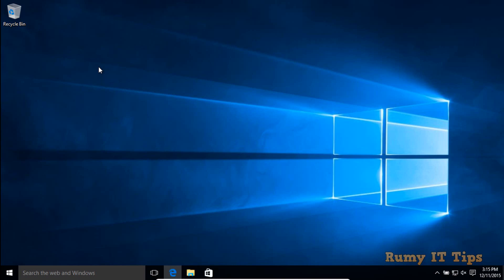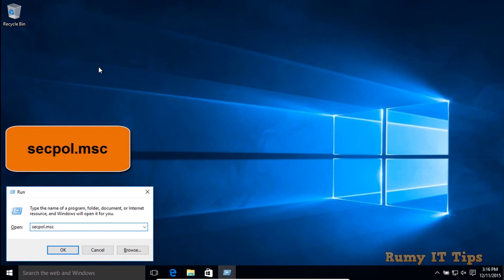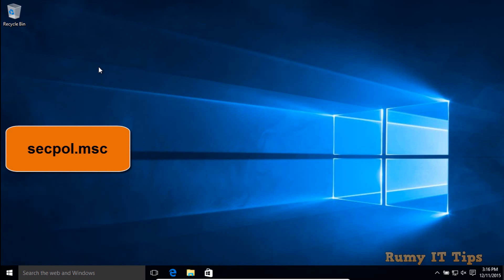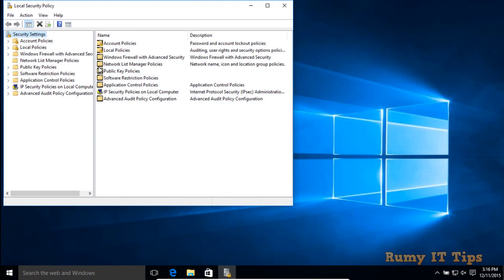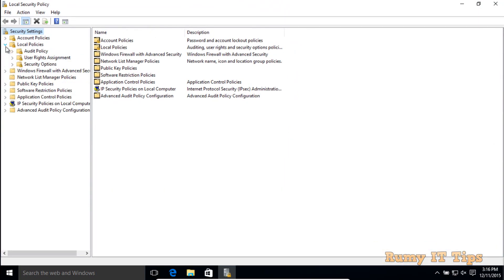Hi friends, do you want to display an interactive login message in your Windows 10 PC? Whenever you restart, you will get a login message. You have to open the Run menu and enter the command secpol.msc. This will open the Local Security Policy in your Windows 10 PC.